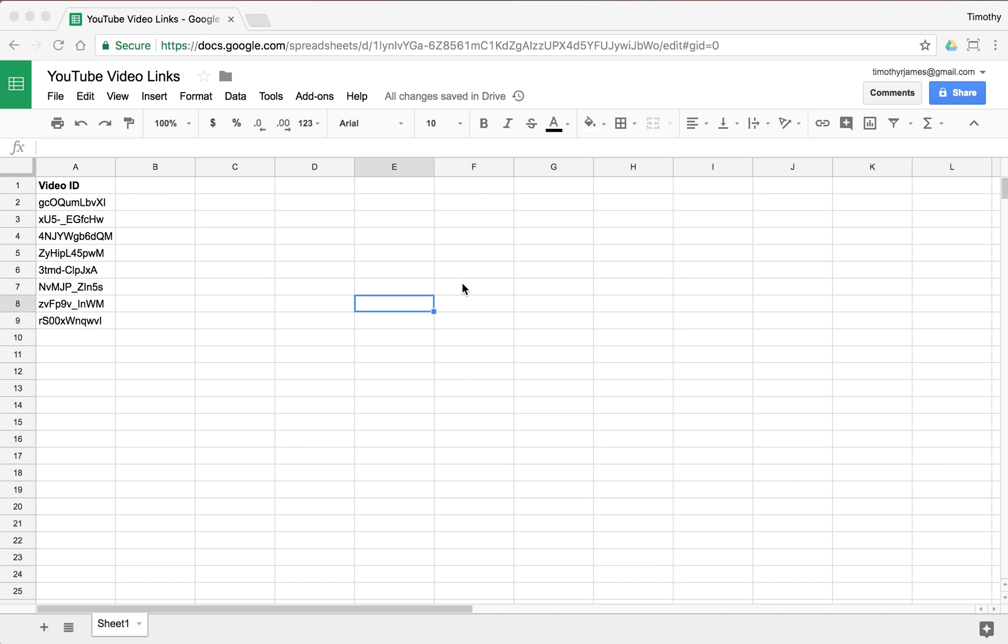Now that we know how custom functions are built, we can try a real example. You can see here we have a spreadsheet with a bunch of video IDs for YouTube.